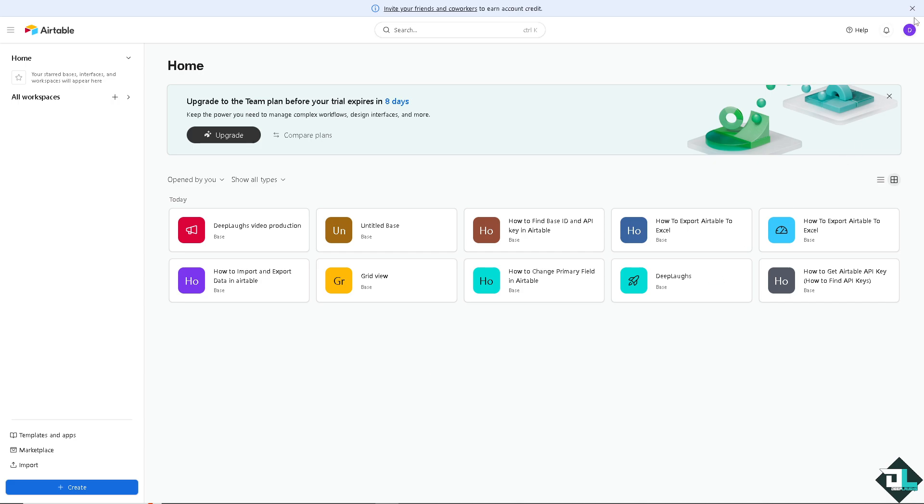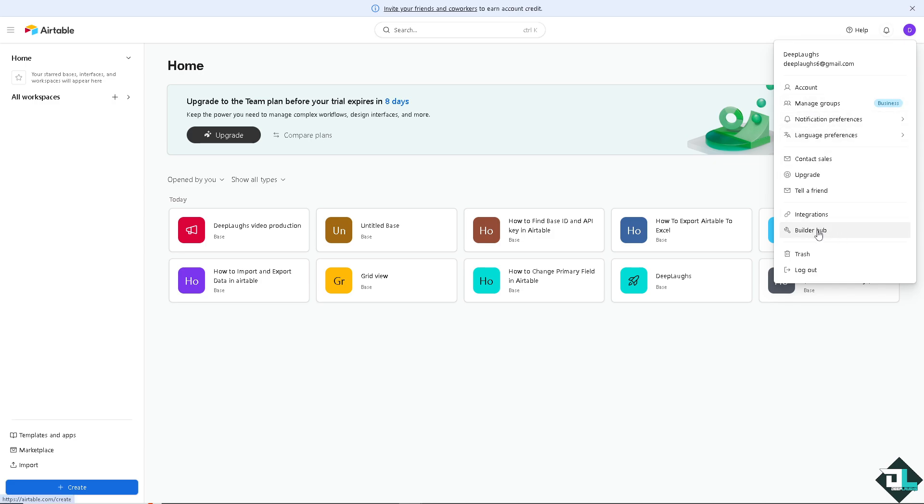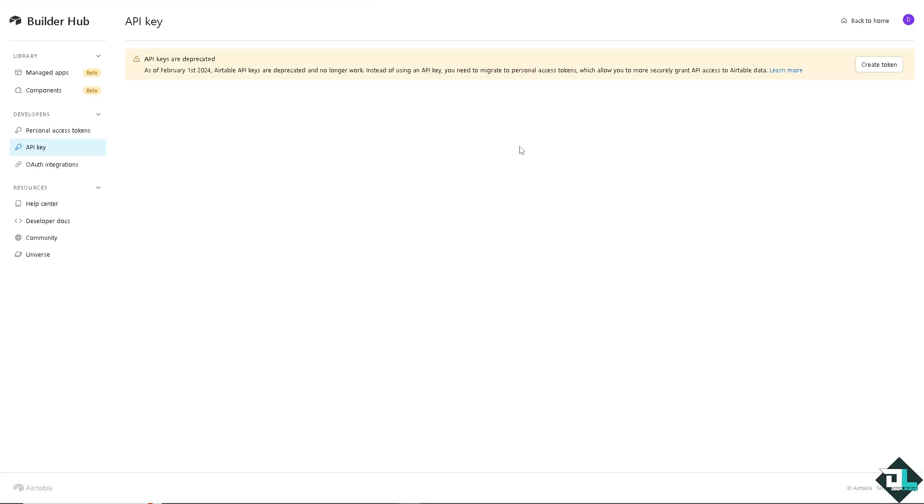And there's going to be more options here like integrations, builder hub, telefriend, upgrade, contact sales. I want you to click the builder hub because this is where we can find the API key.